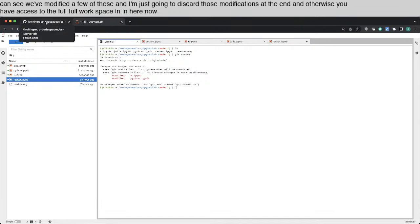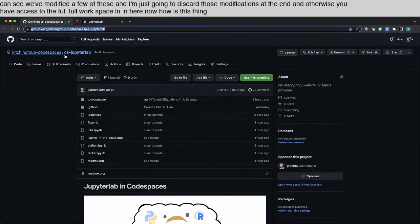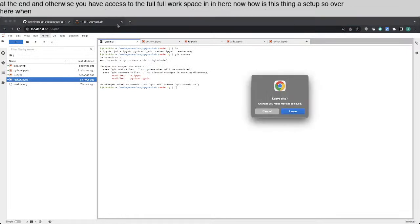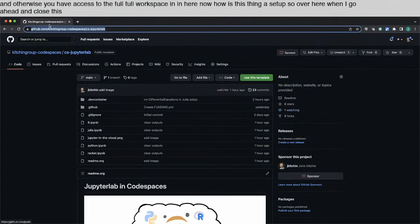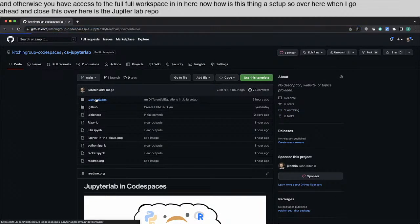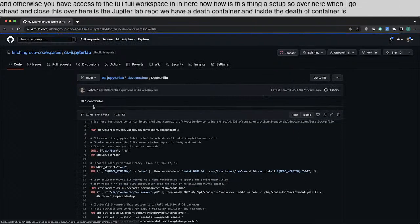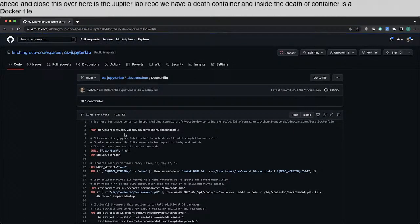Now, how is this thing set up? So over here, I'm going to go ahead and close this. Over here is the JupyterLab repo. We have a dev container. And inside the dev container is a Docker file. And so this Docker file is where all the magic happens.